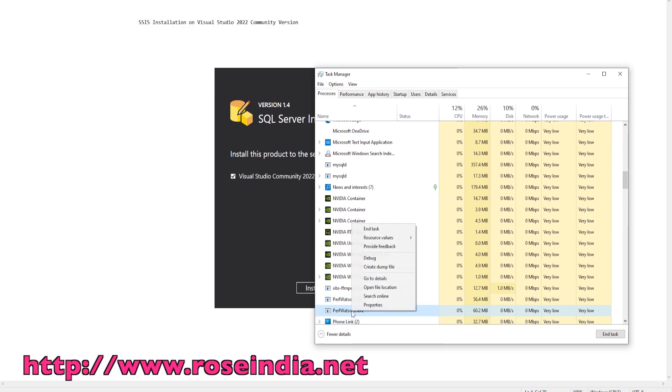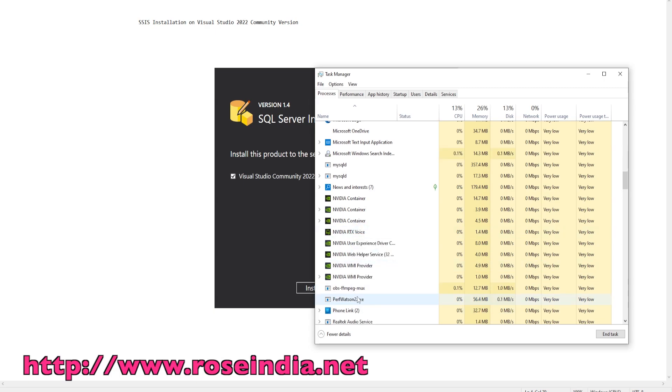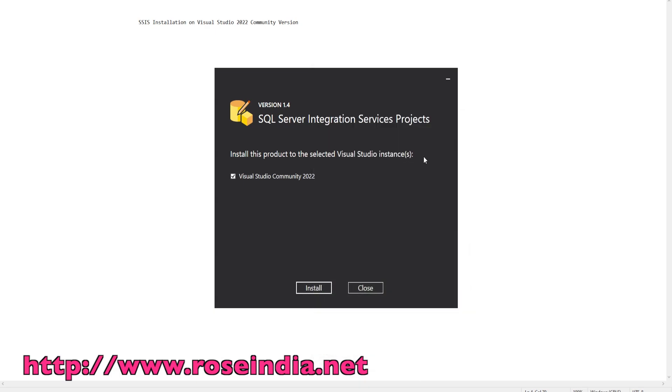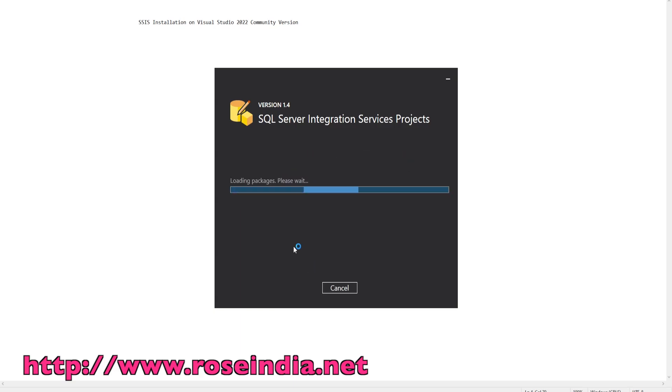SQL Server Integration Services project is now installing.